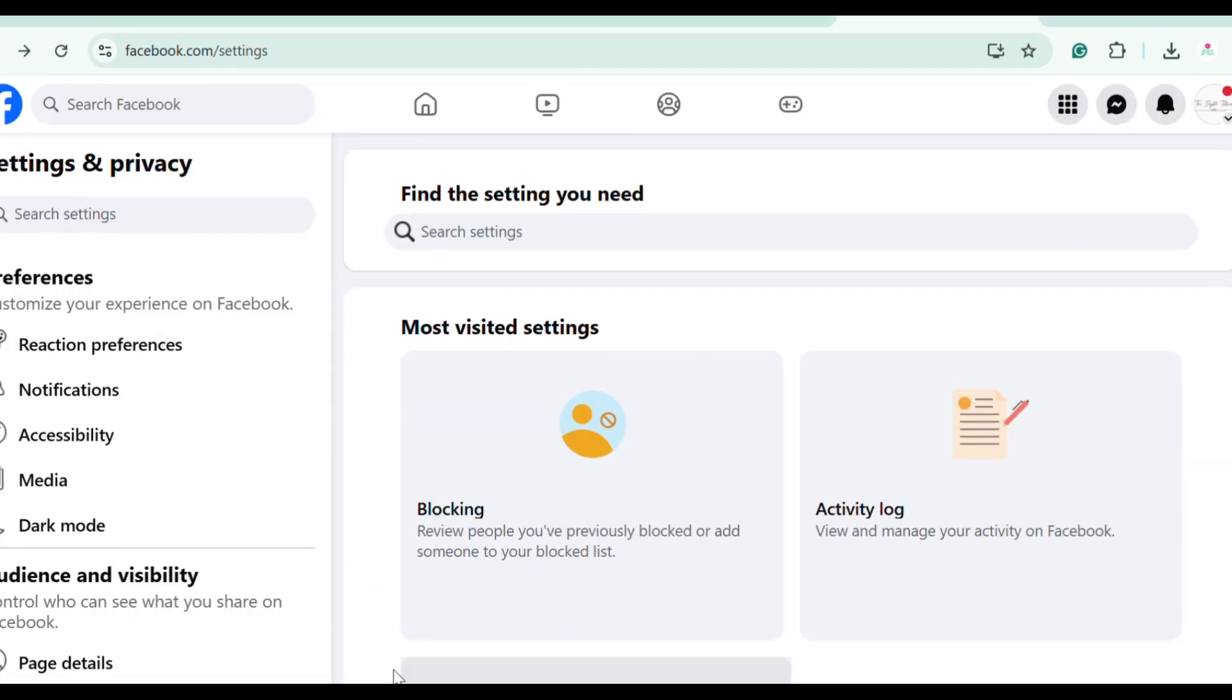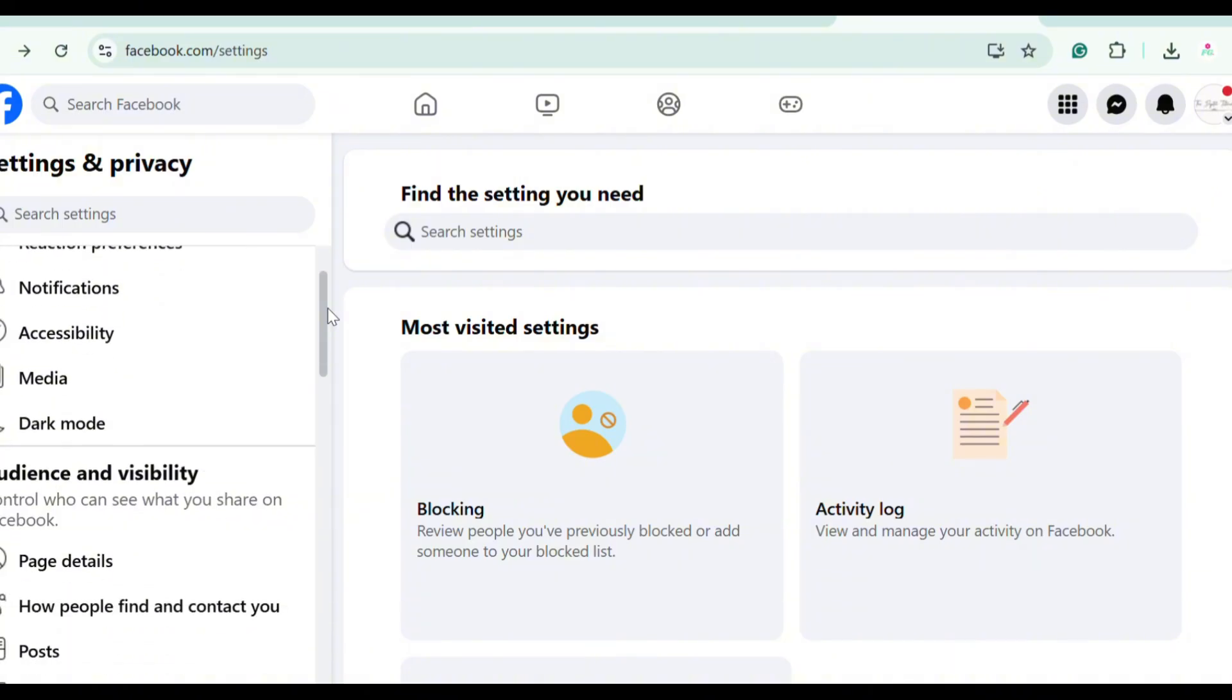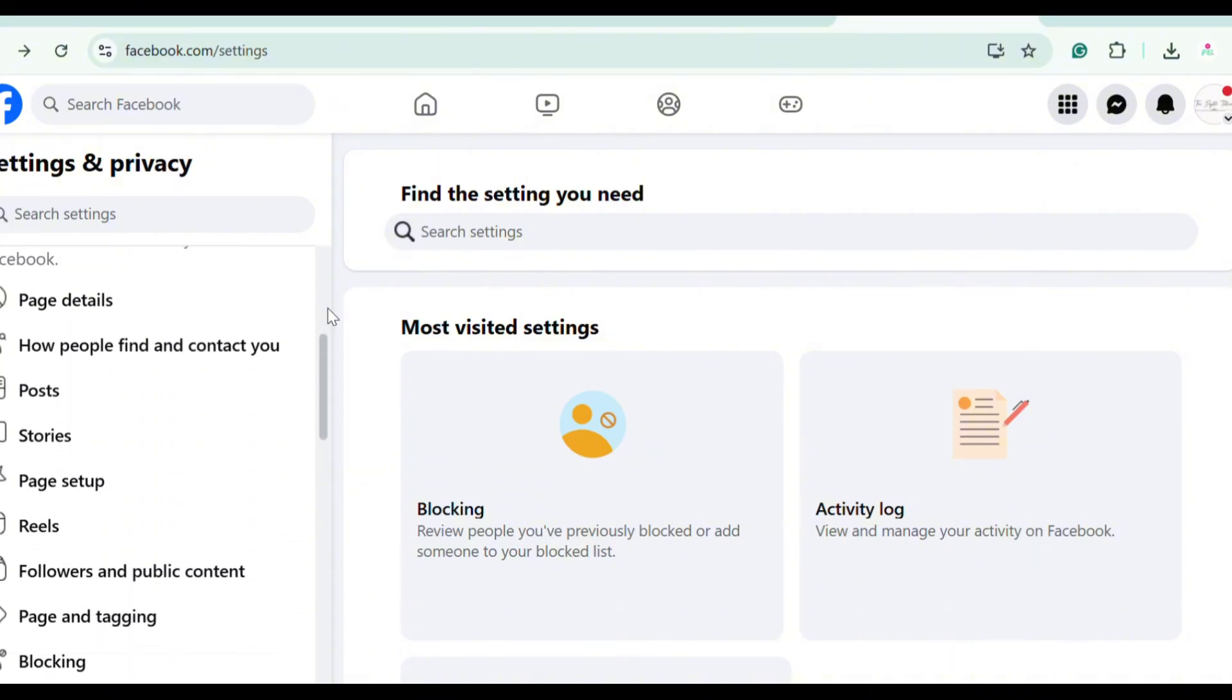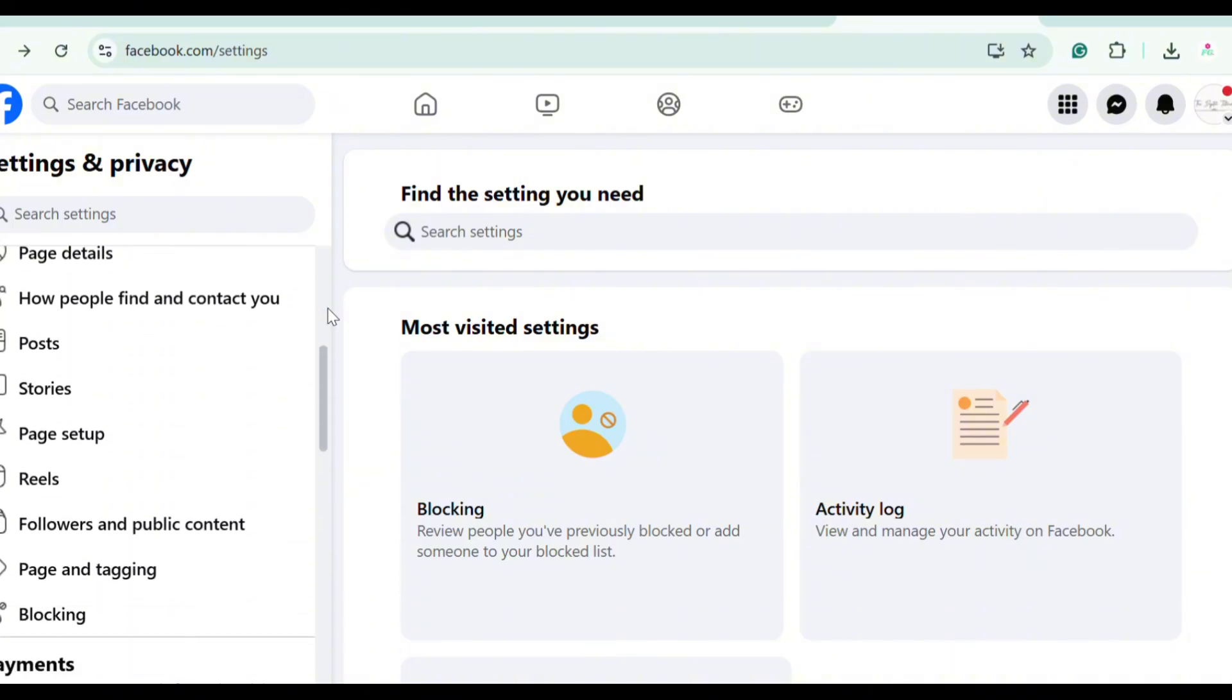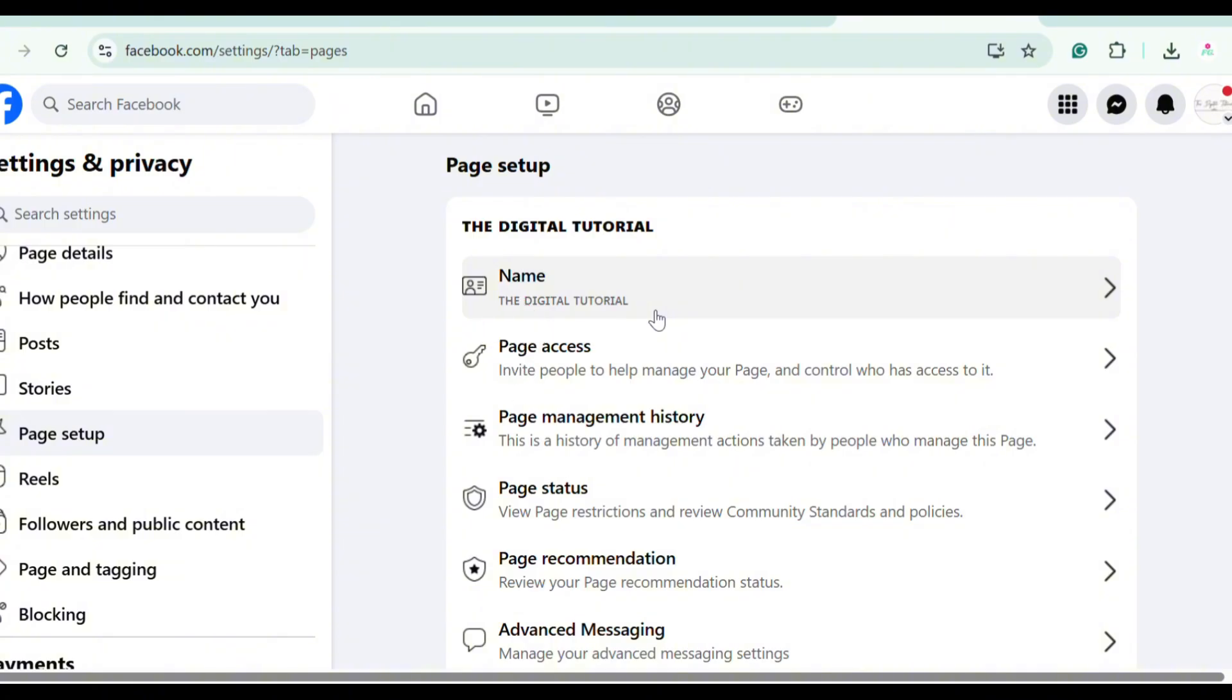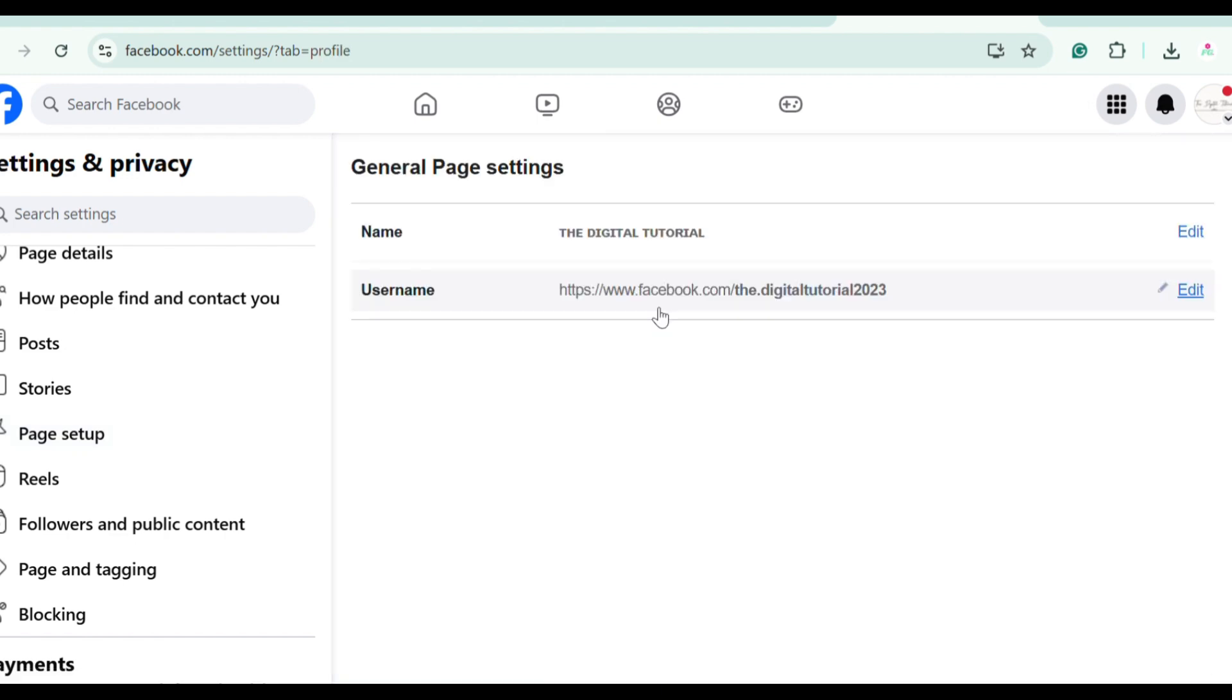Just scroll down under Audience and Visibility, head over to Page Setup and tap that section. Now under the Page Setup, find that Name section, then click Edit.